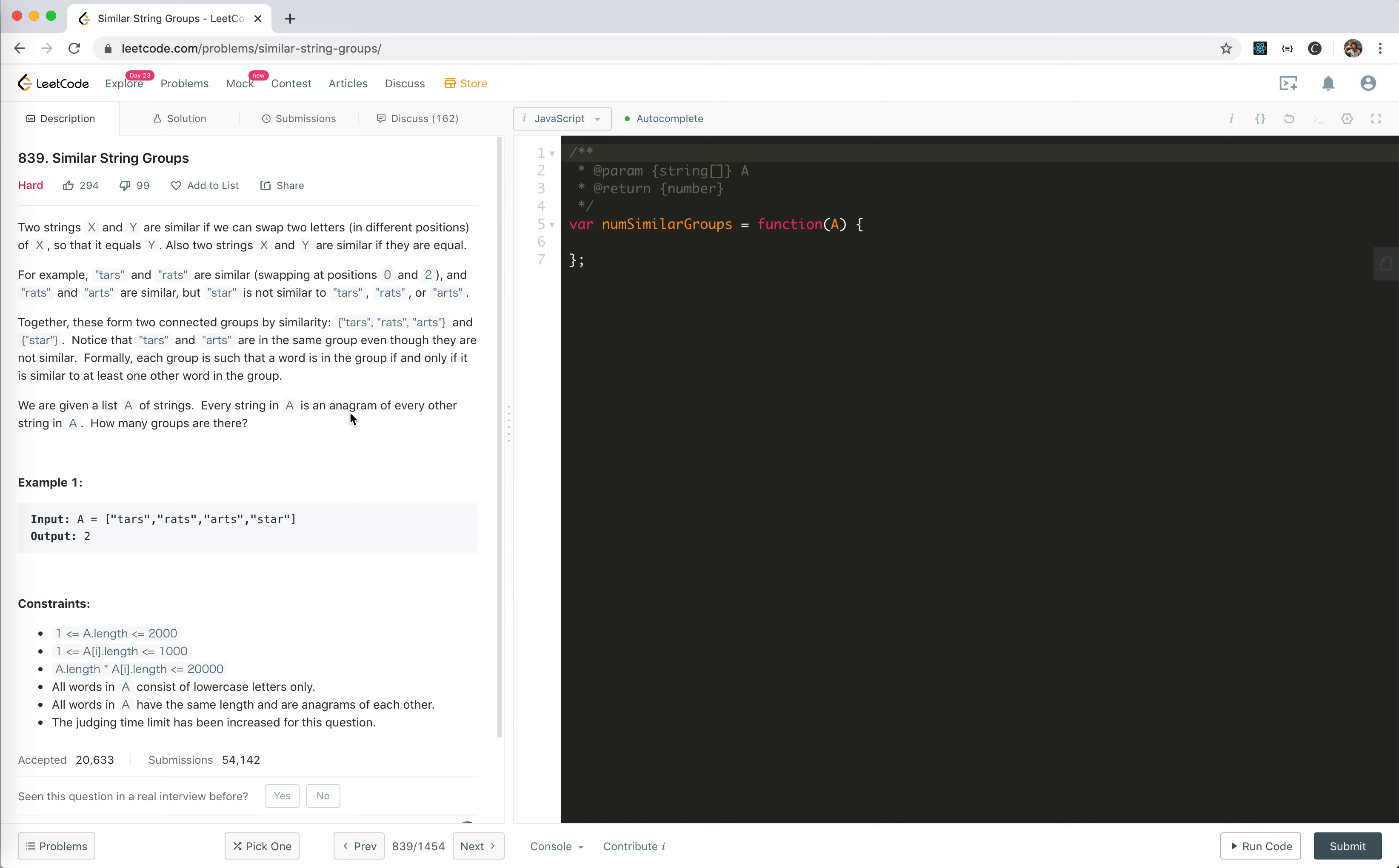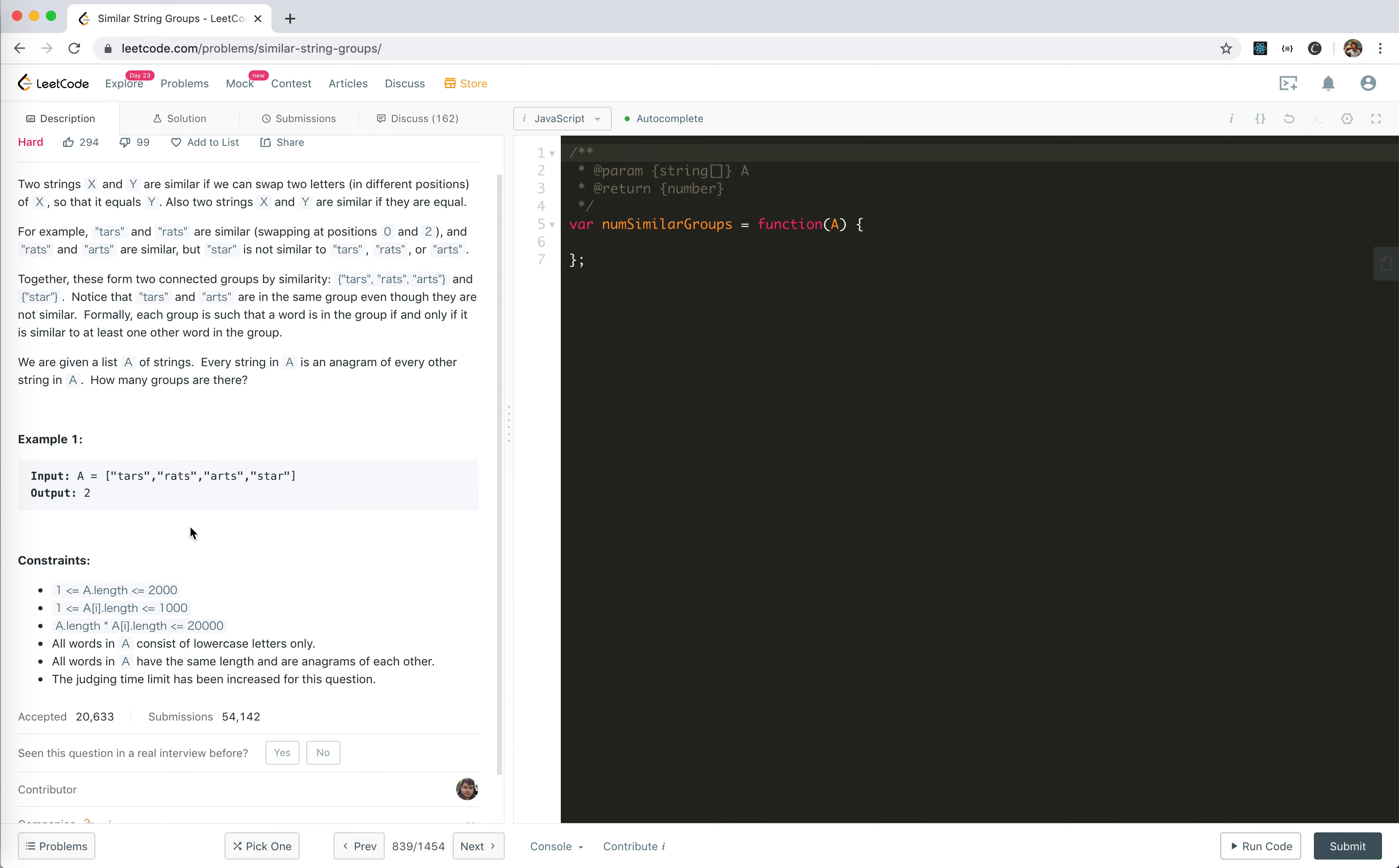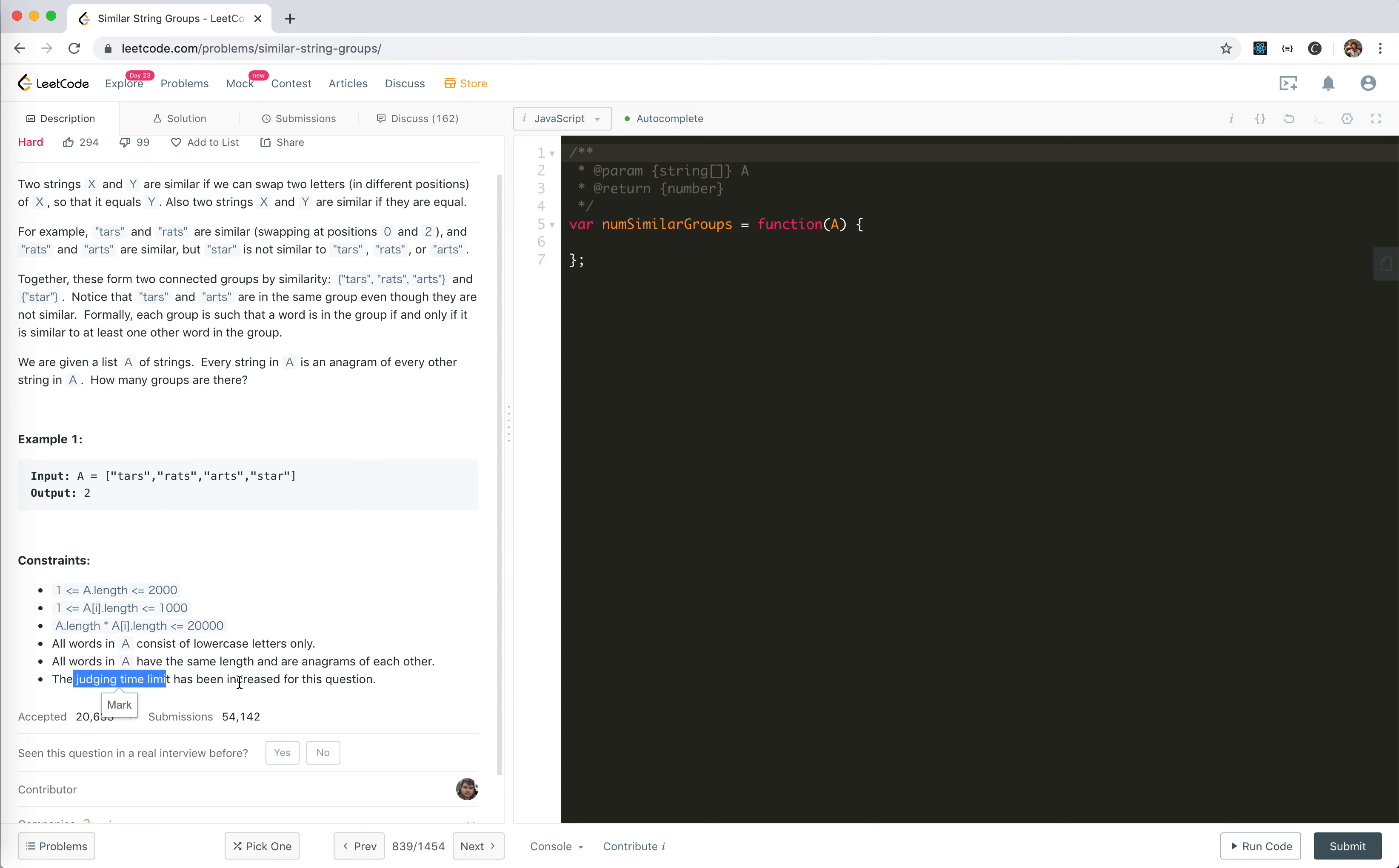We're given the list A of strings. Every string in A is an anagram of every other string in A. How many groups are there? Remember that anagram means the words consist of the same letters. The maximum A can have is 2,000 words. For each word, maximum 1,000 letters. The total letters will be no more than 20,000. All words consist of lowercase only. The judging time limit has been increased for this question.